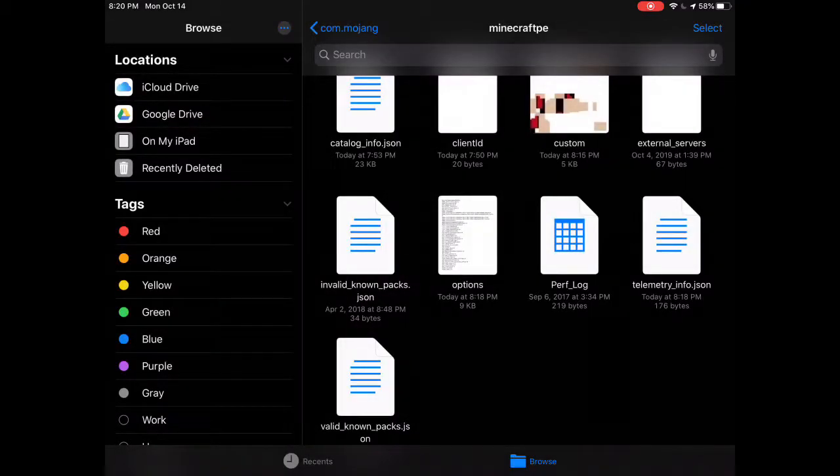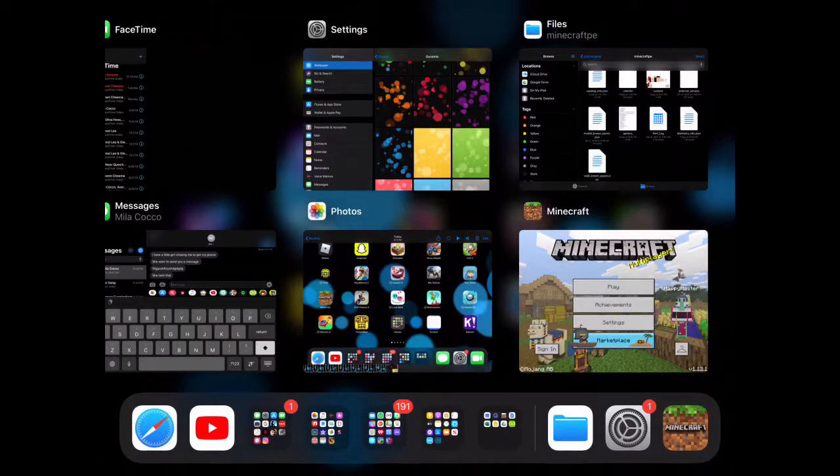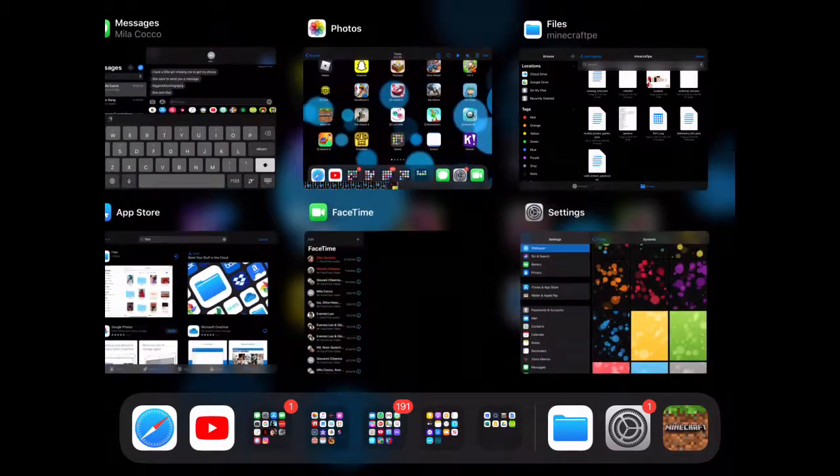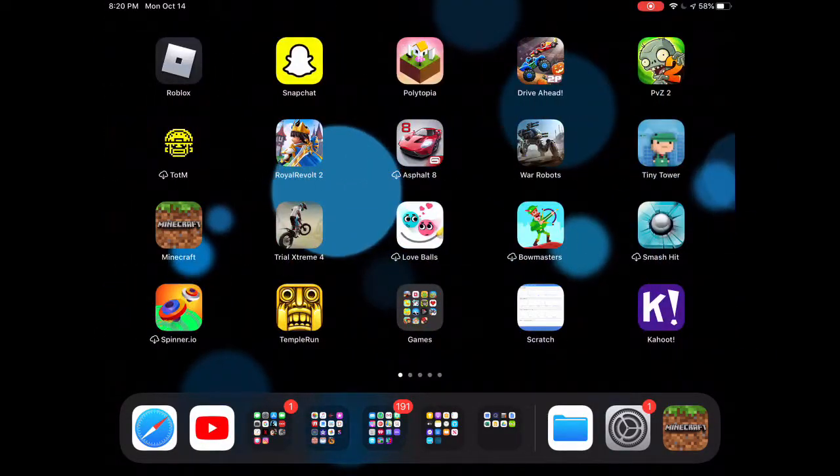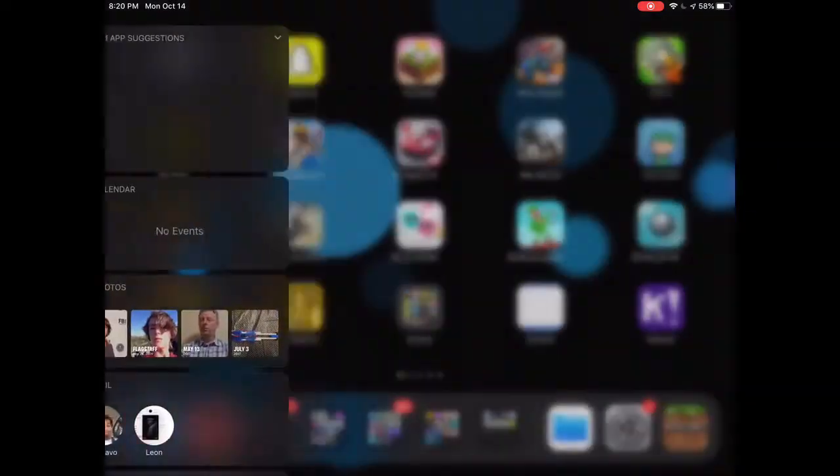So all you're going to do is hold down on it, and then you're going to tap the delete button, and that'll delete the file off your iPad. And then after that, you're going to double click and swipe up Minecraft, exit the Files app, and you're going to go back into Minecraft, and eventually it'll load and it will bring you back into the Minecraft game.